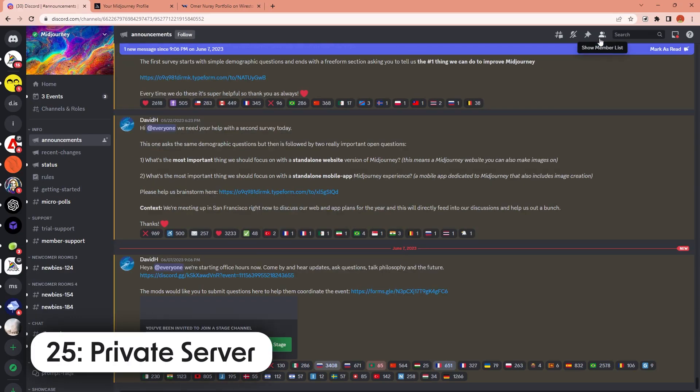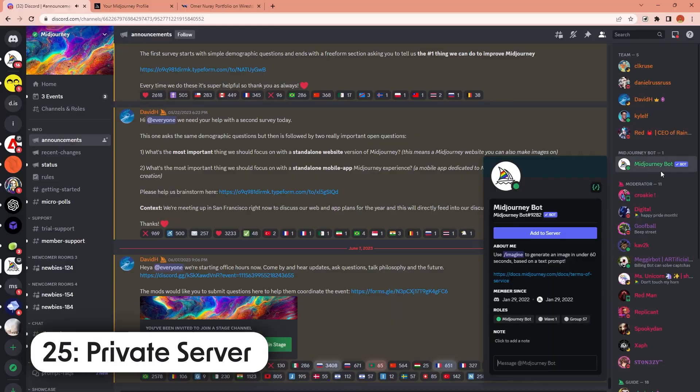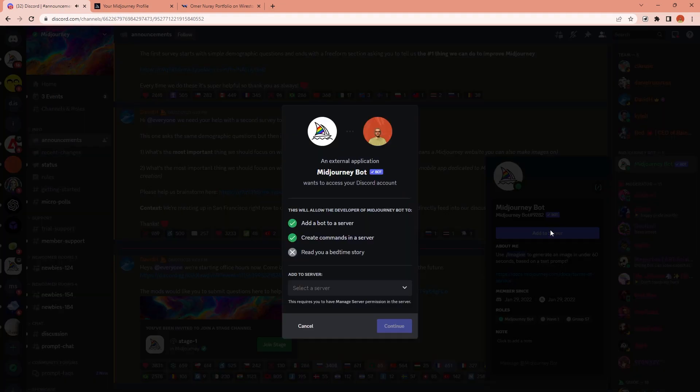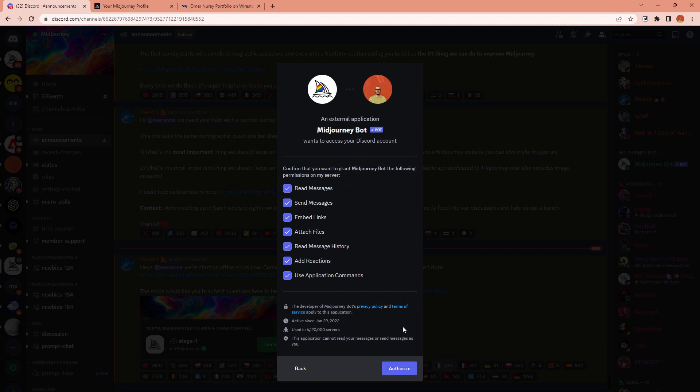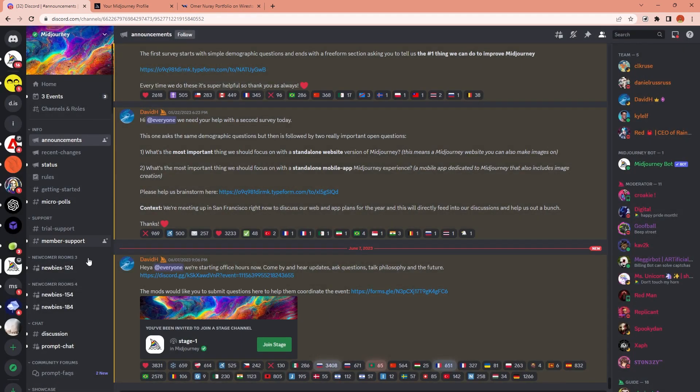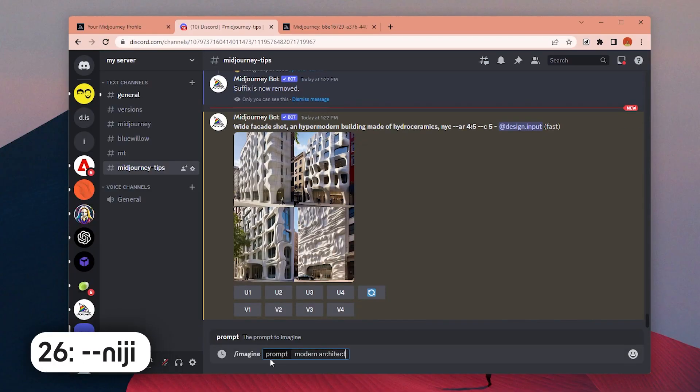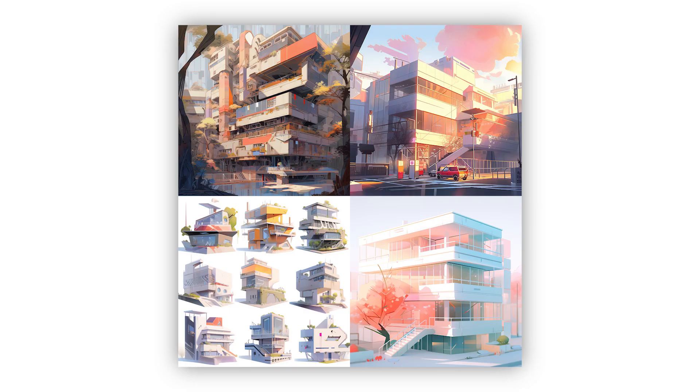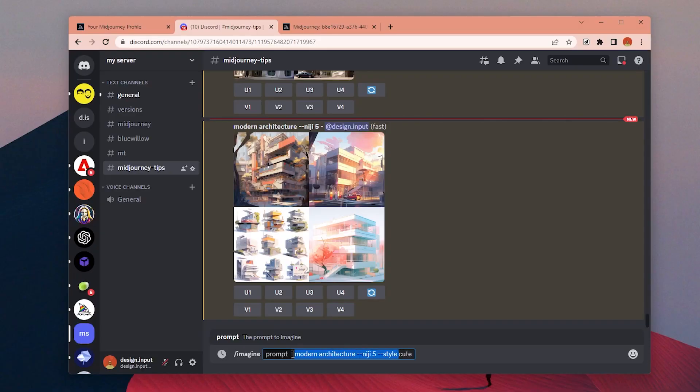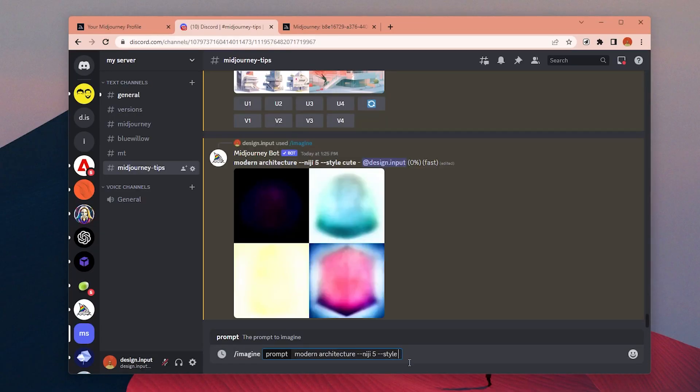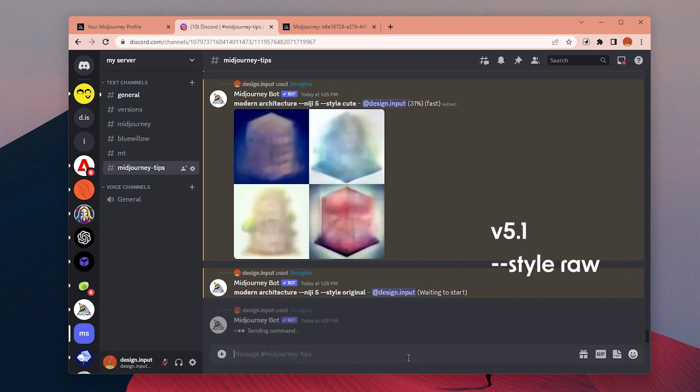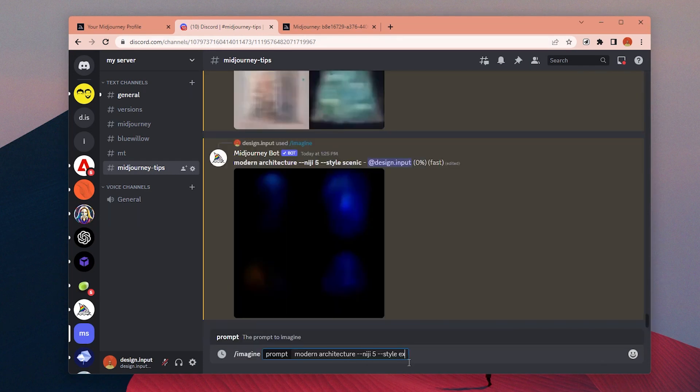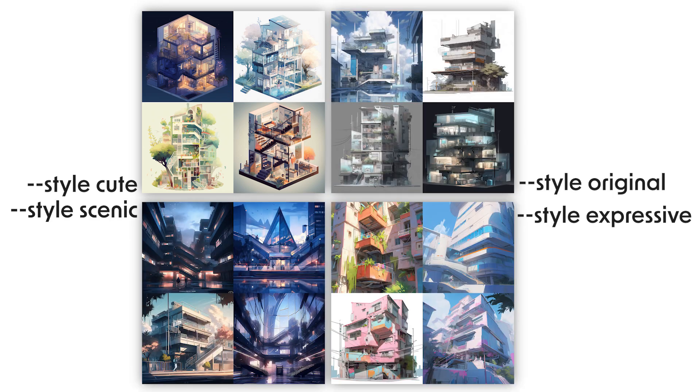Number 25: You can add MidJourney bot to your own private server so you can generate comfortably without others' images. All you need to do is find the MidJourney bot in the MidJourney server, click on add to server and choose the server you want to add. Number 26: You can use Niji models to create anime style images. Number 27: By adding style parameter and a value, you can choose different style modes within a model. For version 5.1, there is one mode which is RAW, and for Niji 5 model, there are four different style options like cute, scenic, original, and expressive.